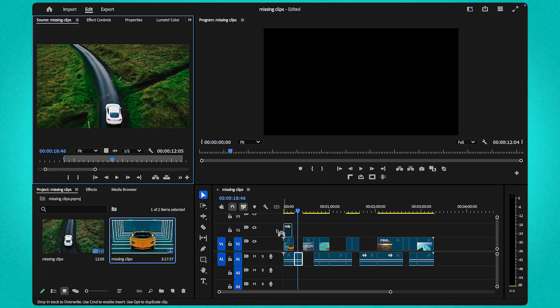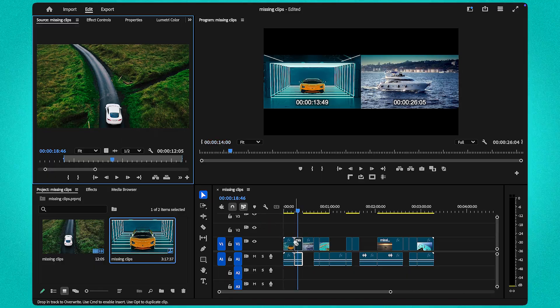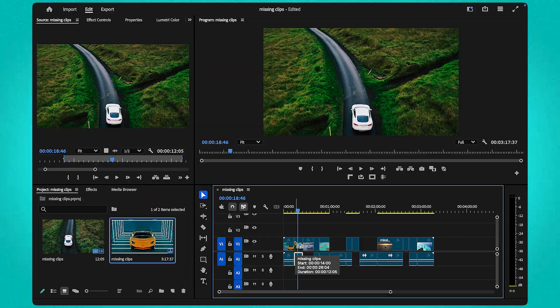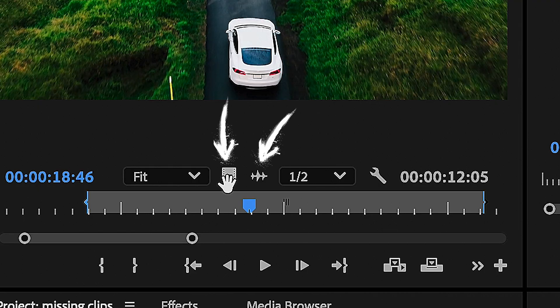From there, it's easy. Drag the video or audio-only sections back to your timeline using the icons in the source monitor.